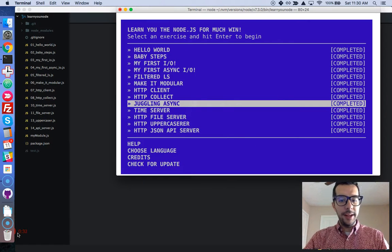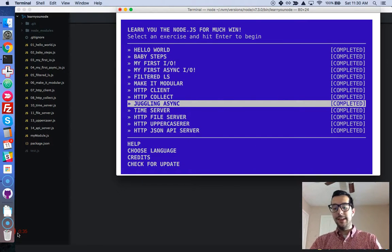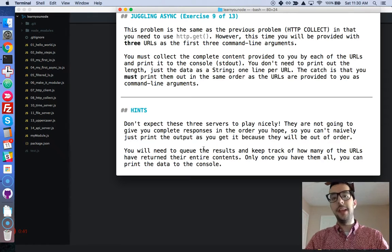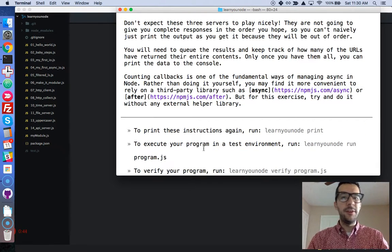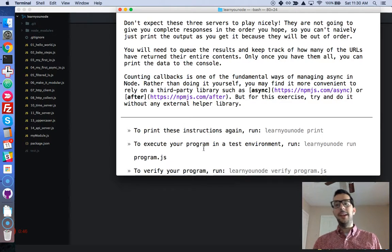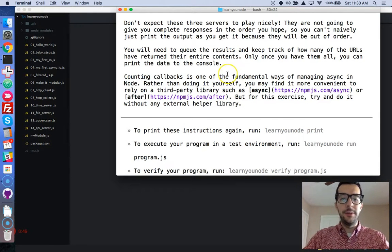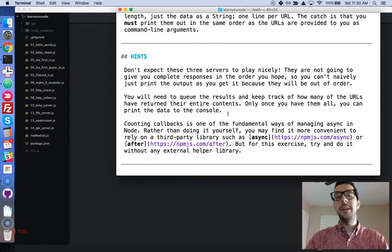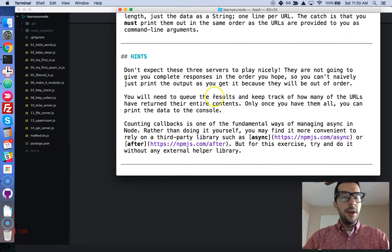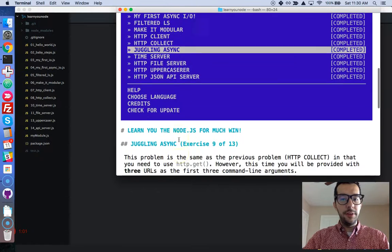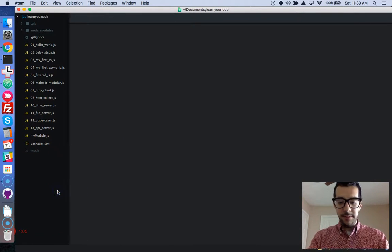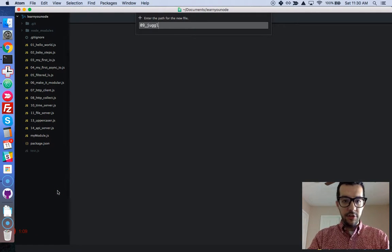So let's go to our command line. We're right here at juggling async. As always, pause the video, take the time to really understand the challenge and read the hints, go to the documentation at nodejs.org, and just go deep into it. When you feel ready, come back and we will code together. I'm going to go ahead to my terminal. We're going to do the ninth challenge, juggling async. Creating my new file here: 09jugglingasync.js.